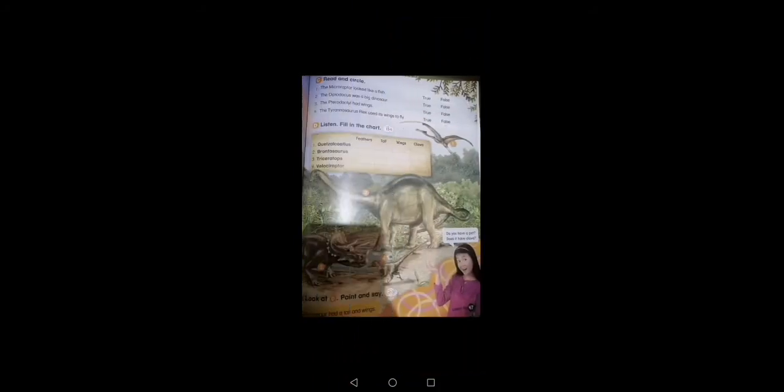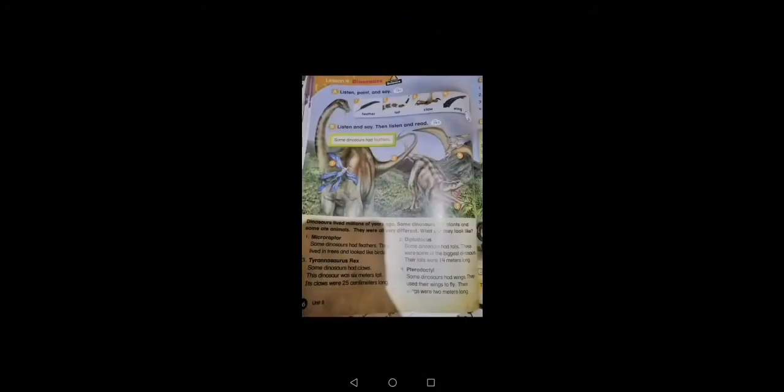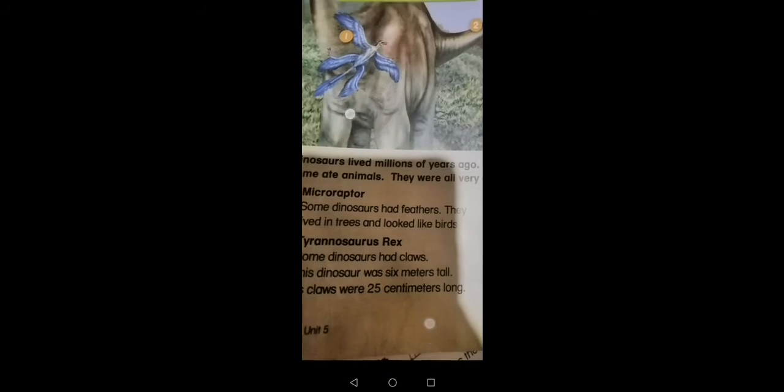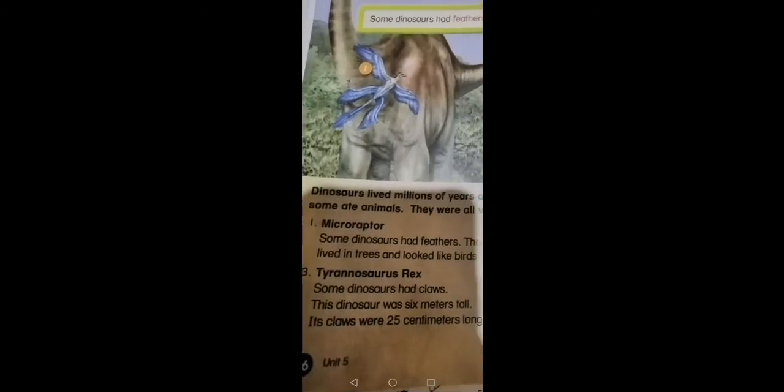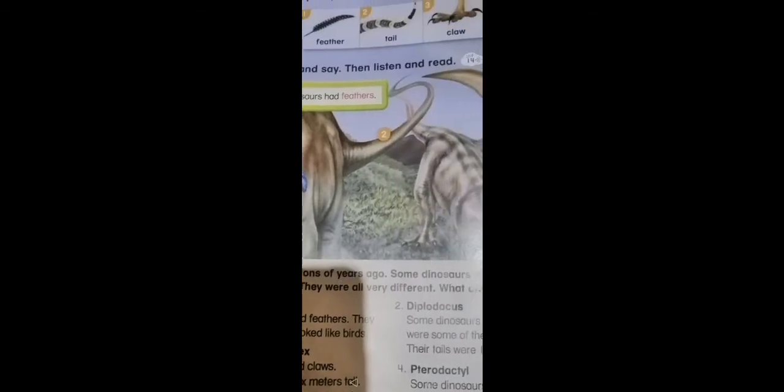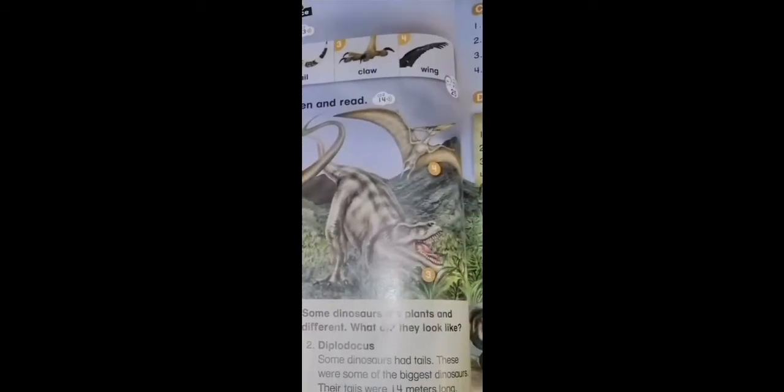Three: Tyrannosaurus rex. Some dinosaurs had claws. This dinosaur was six meters tall. Its claws were 25 centimeters long.